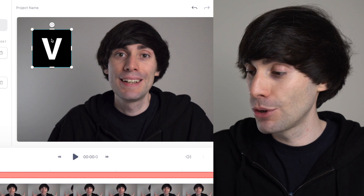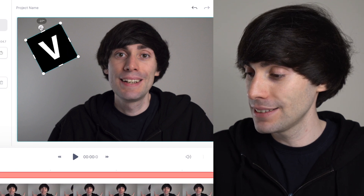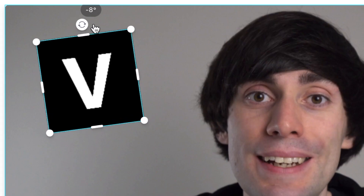Using that same clicking and dragging technique I can also select the image and rotate it on an axis, and I can have it at any angle I want within the frame. Next I'm going to adjust the timings for when the image appears on screen.